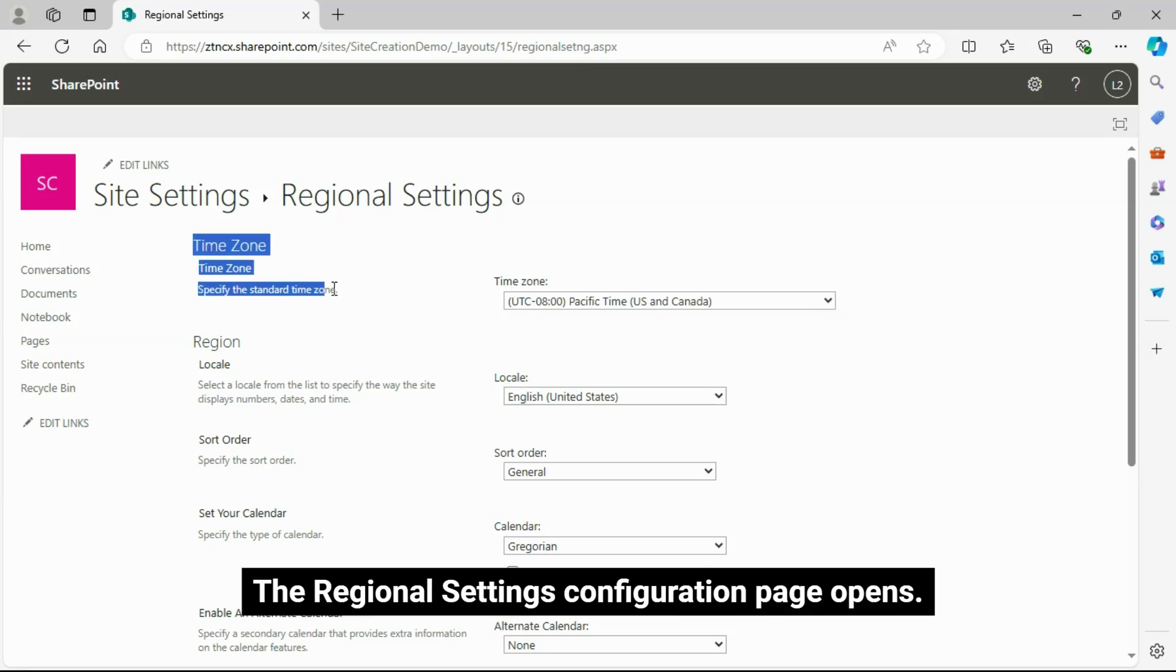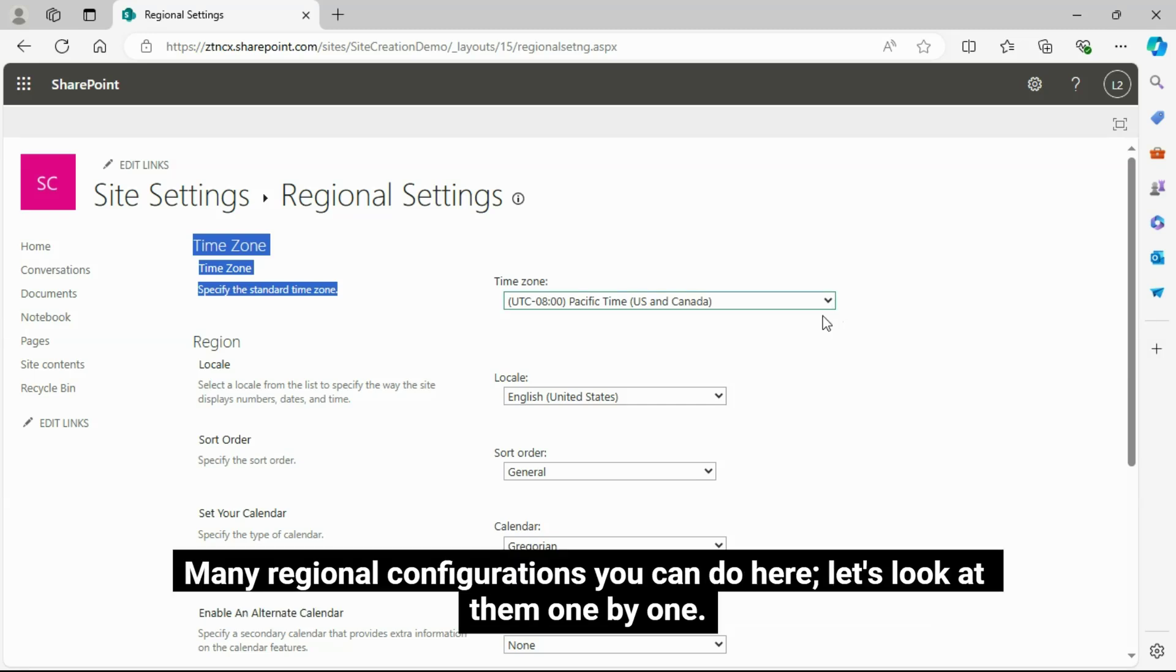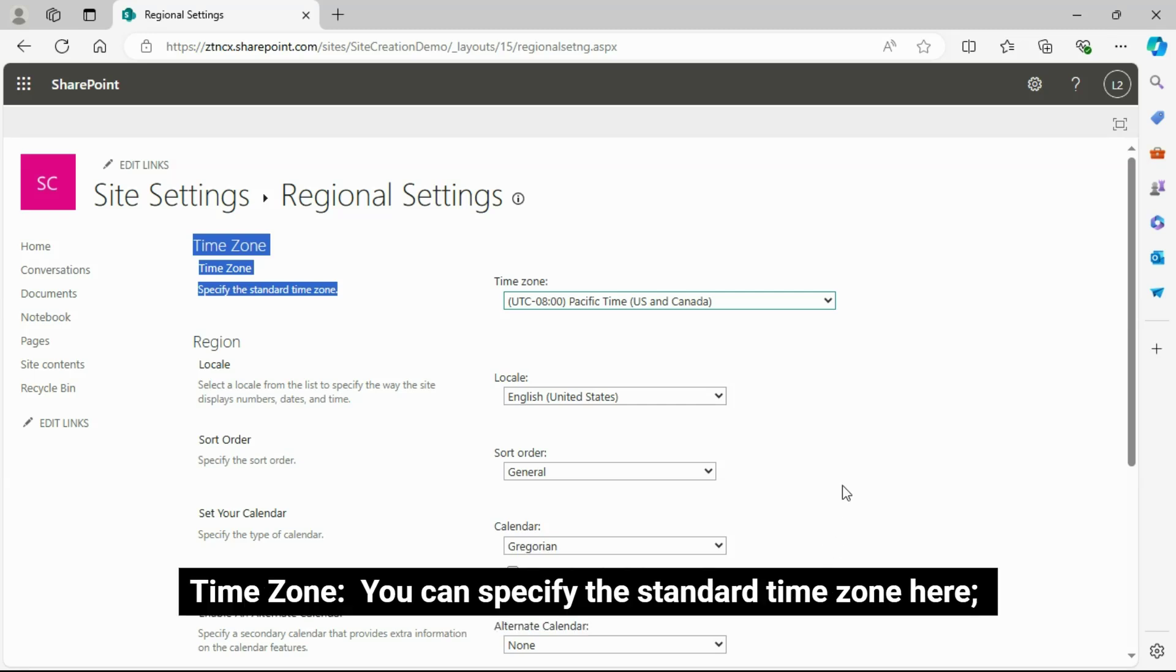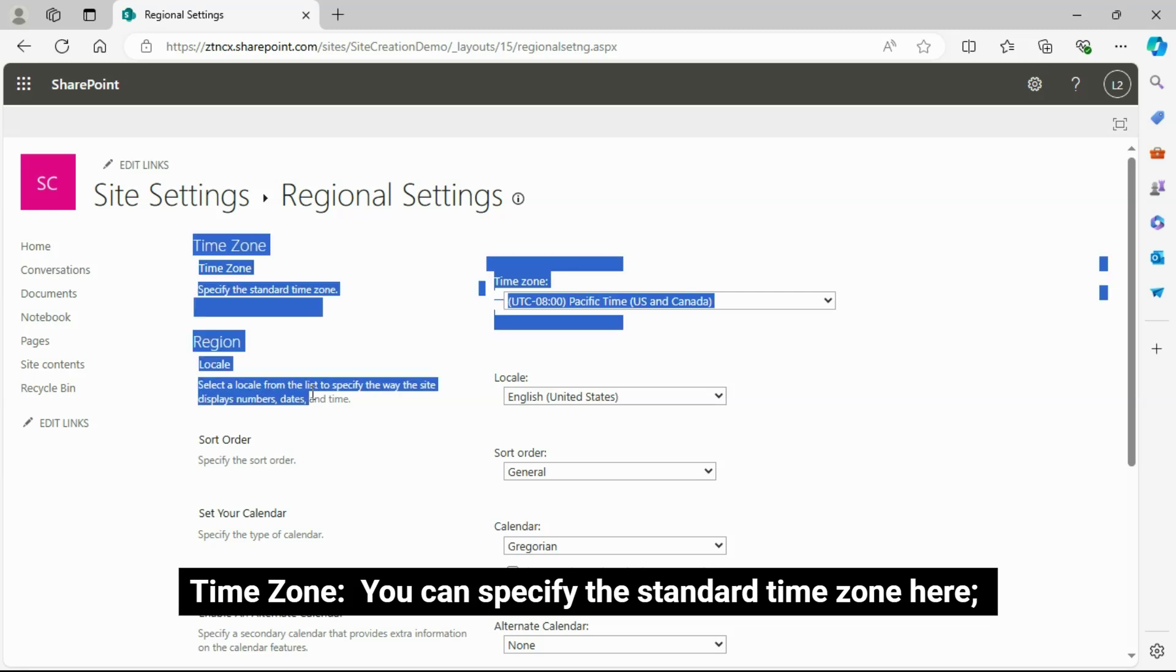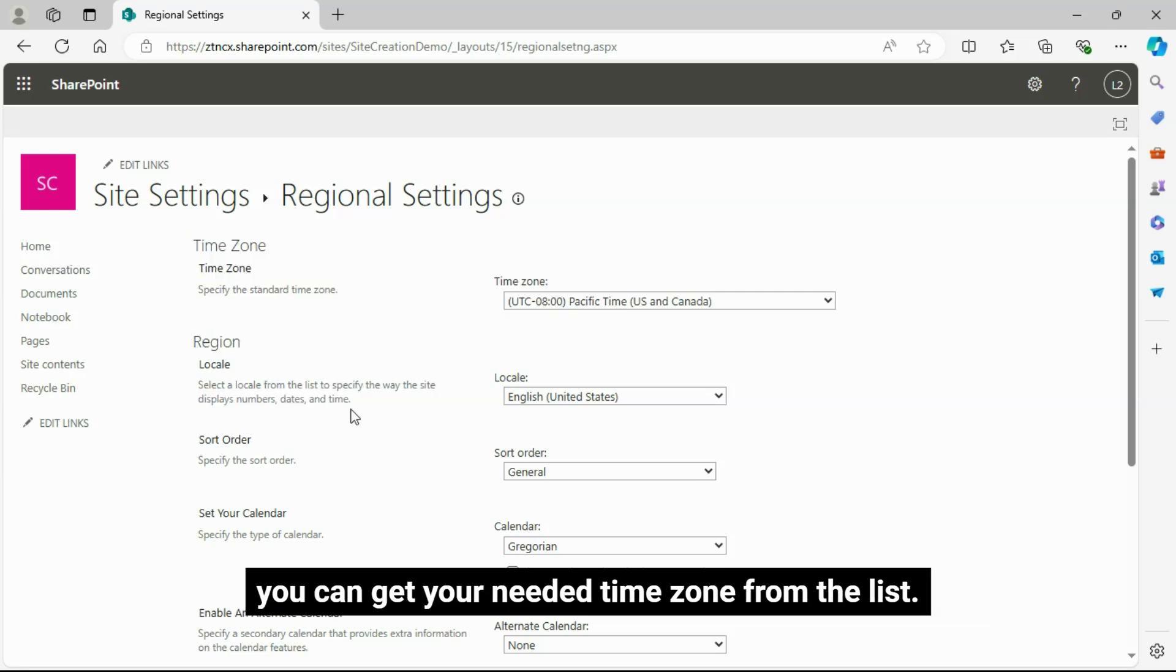The Regional Settings Configuration page opens. Many regional configurations you can do here. Let's look at them one by one. Time Zone: You can specify the standard time zone here. You can get your needed time zone from the list.